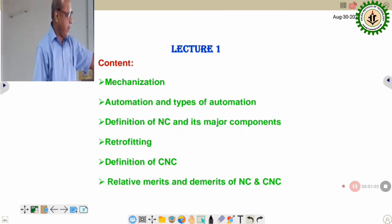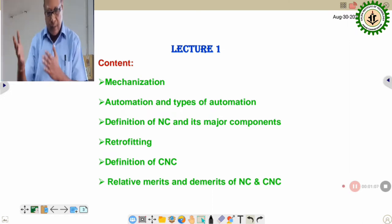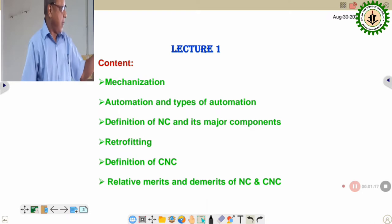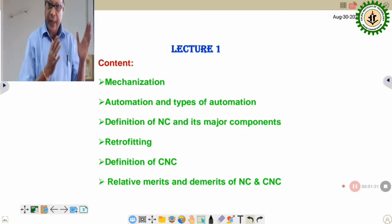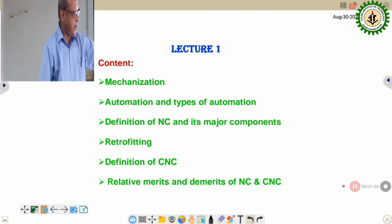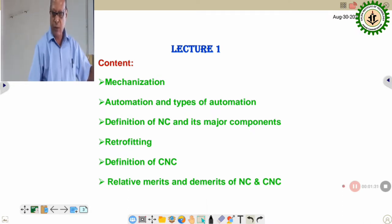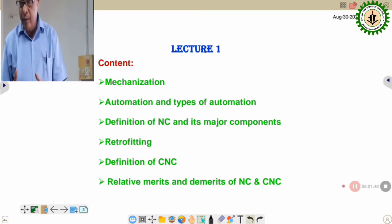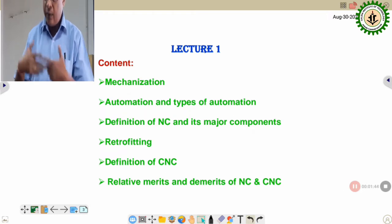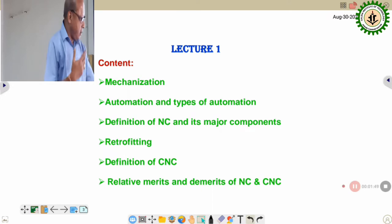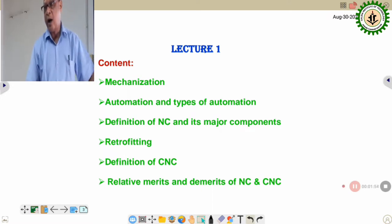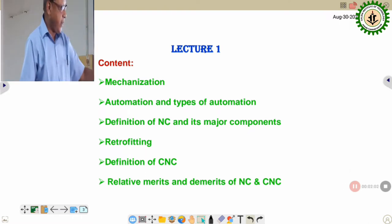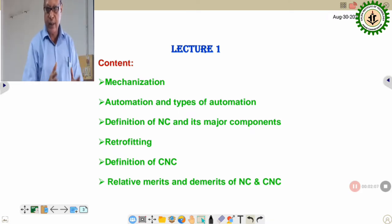The content will cover mechanization, automation, and types of automation. In the last class we discussed mechanization and automation in detail. For relevance, I have incorporated two or three slides to give you a glimpse of mechanization and automation. Our major focus will be the definition of NC and its major components, retrofitting, definitions of CNC, and relative merits and demerits of NC and CNC.